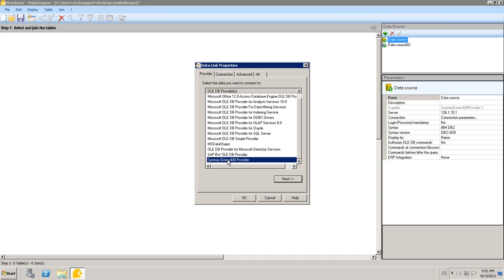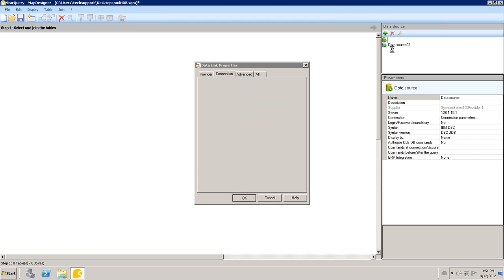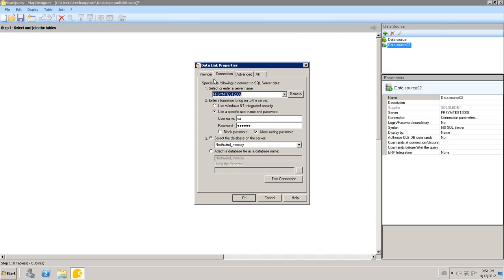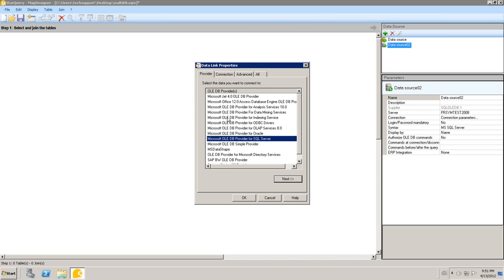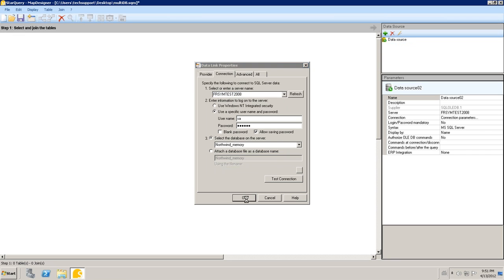So one of my databases is using the SimTracks i-Series 400 provider along with all the appropriate information. Our other data source is using Microsoft OLEDB for SQL Server and once again with all the appropriate information on the connection tab.